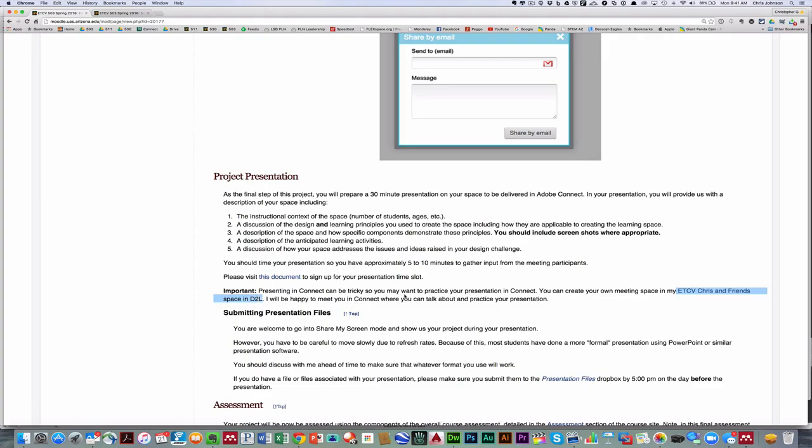If you need help, I'm always willing to meet with you in Connect, so either we can talk about or practice your presentation. Now in doing your presentation, you can go into share my screen mode to show us your project, and this works well. Just remember that due to slow refresh rates, you have to be careful and methodical in your movements when you're, especially if you're rotating your 3D model.